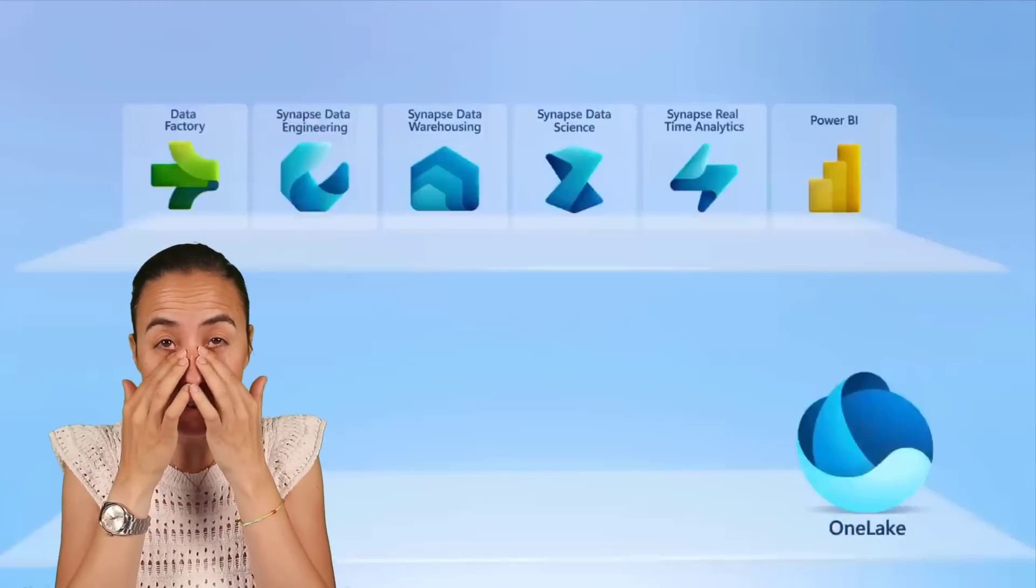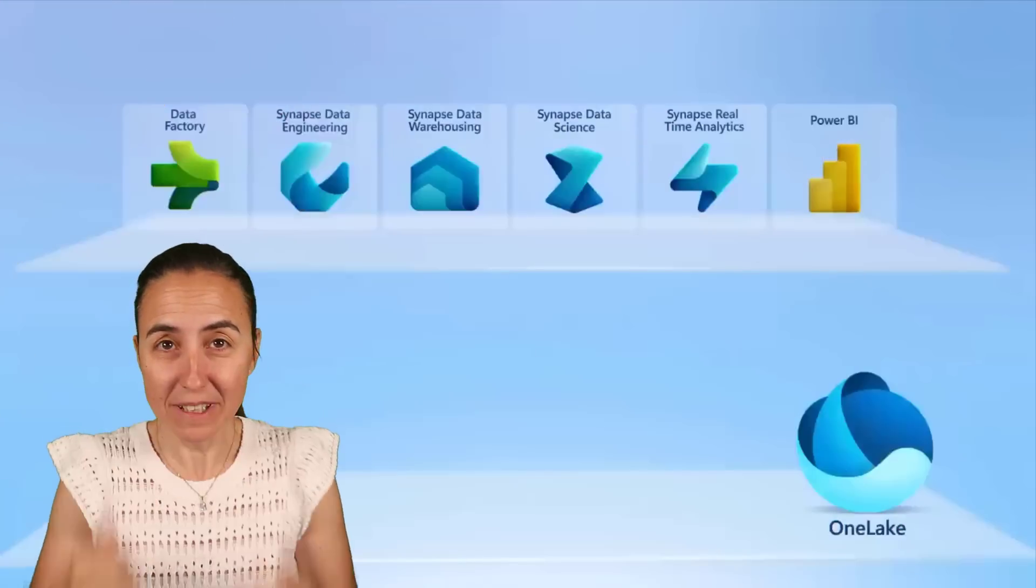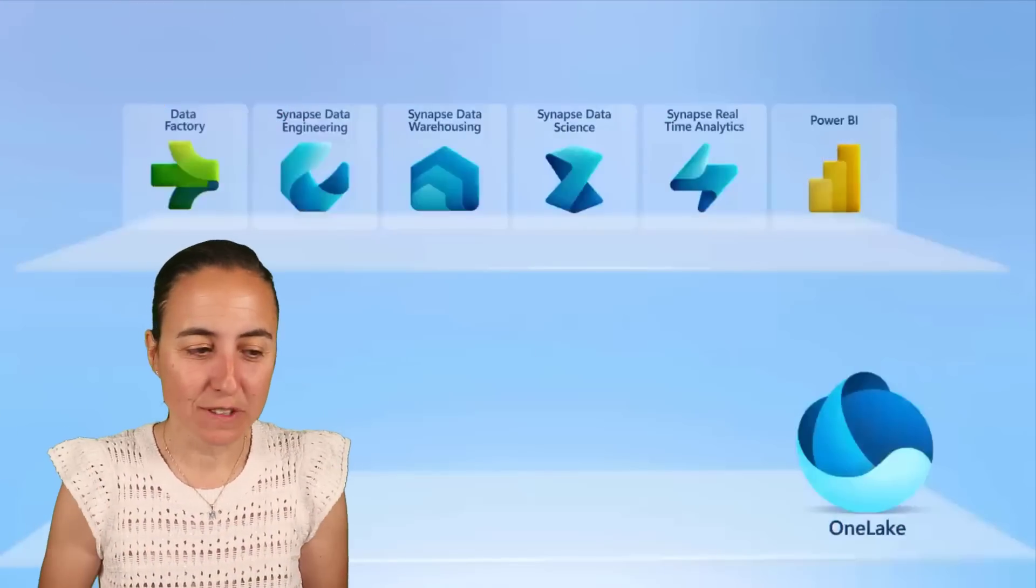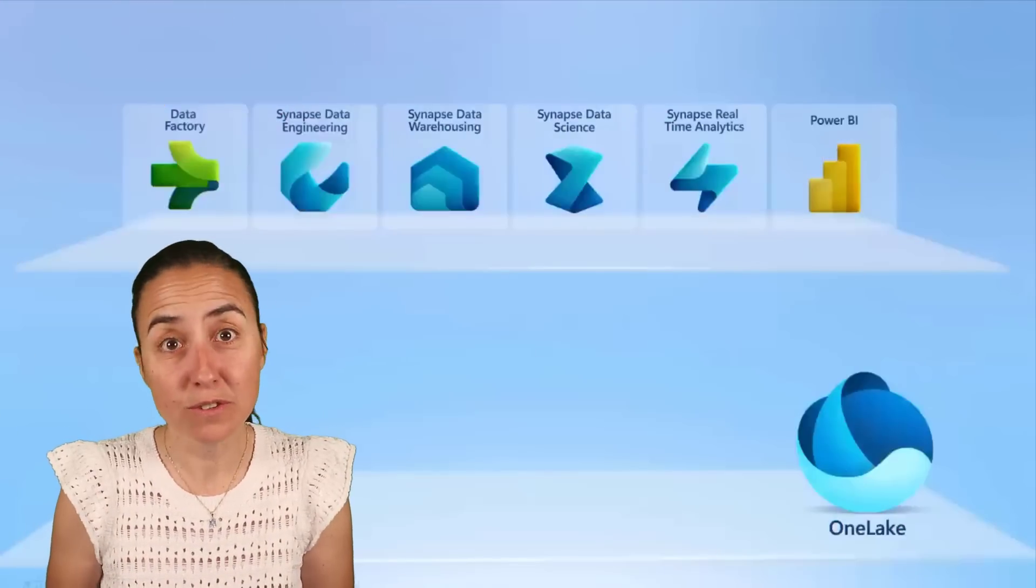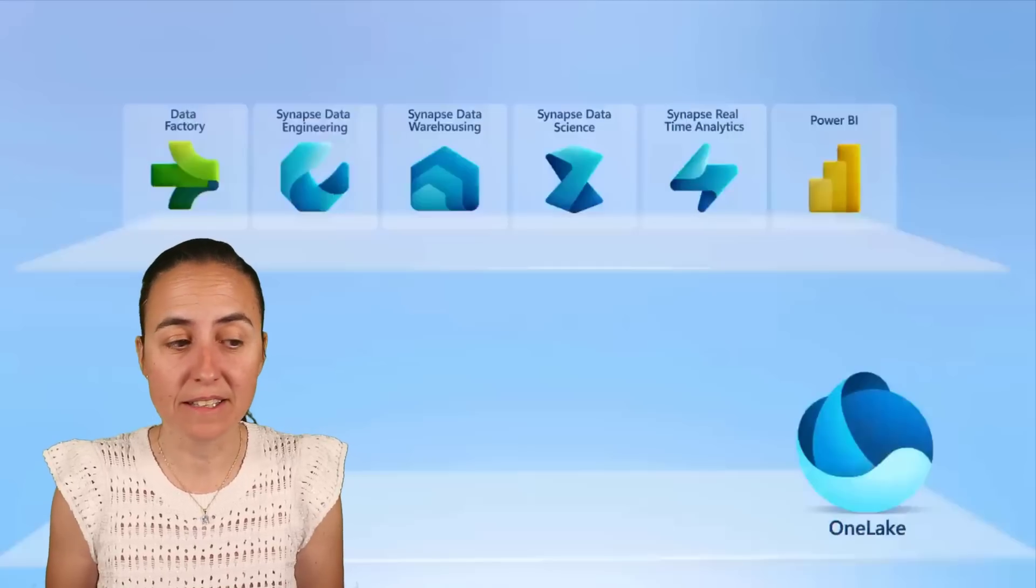I can explain what Microsoft Fabric is with one word. Let's get started. So I've been doing quite some research to be able to explain to you and to myself what actually Microsoft Fabric is.